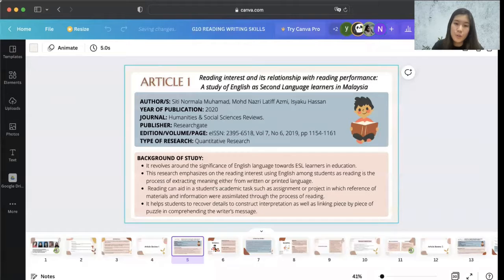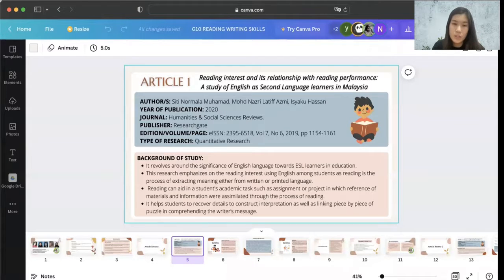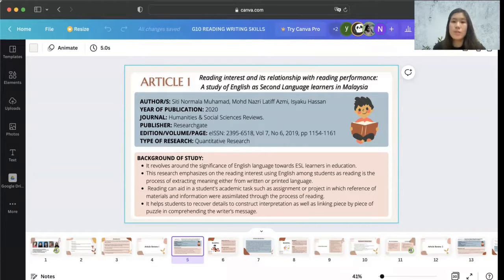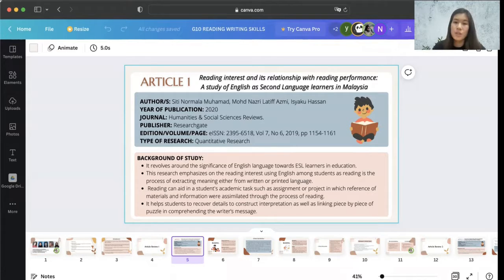The first article is titled 'Reading Interest and Its Relationship with Reading Performance: A Study of English as Second Language Learners in Malaysia.' The authors are Siti Noren Mala Mohamad, Mohamad Nazri, Latif Azmi, and Ishakul Hassan. Published in 2020 in the Journal of Humanities and Social Science Review, published from ResearchGate, and the type of research is quantitative.